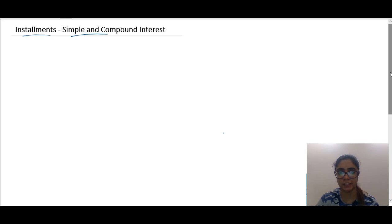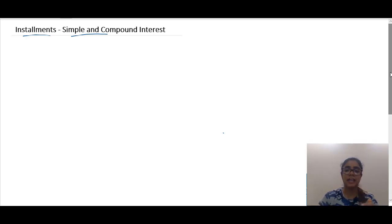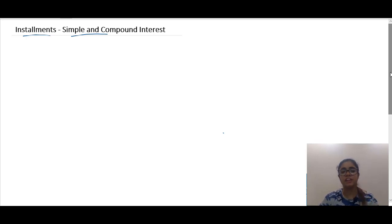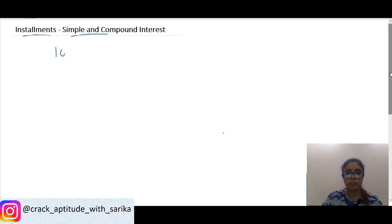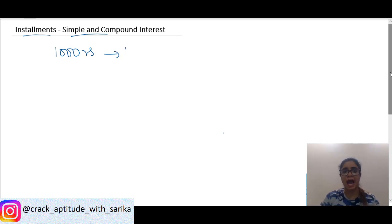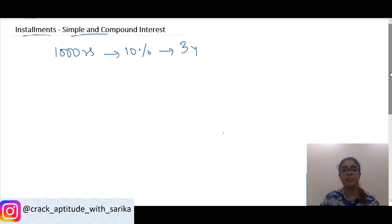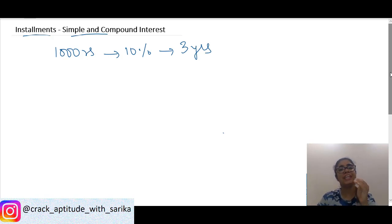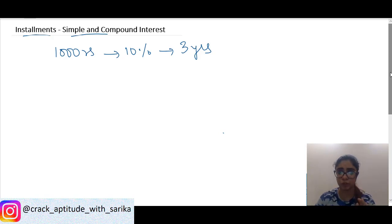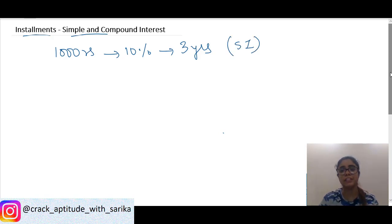A lot of you have asked us to make videos on installments for quite a long time, so here we are presenting the video on installments. Before starting with the sums, let's understand what is the concept of installment. Suppose I borrow from you 1000 rupees at 10 percent per annum and I promise to return it after three years in three equal installments at the end of every year. This is a simple interest problem.